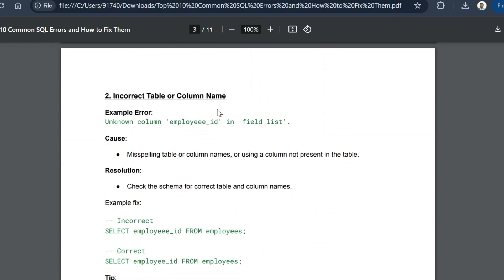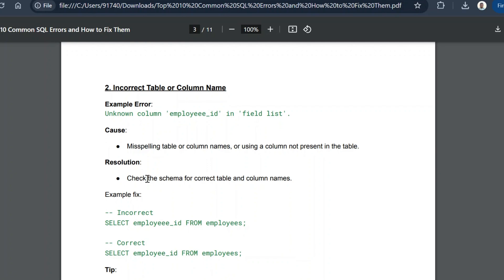The second common error is an incorrect table or column name. The error message will say something like 'unknown column employee_id in field list.' The causes are misspelling a table or column name, or using a column that is not present in the table. This error is especially common when creating a view and then using that view in a data visualization tool or a subsequent query — you may assume a column exists in the view when it was never included.